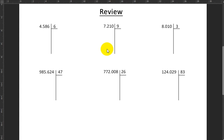Hey guys, this week we will begin our review of basic operations. We're going to mainly focus on long division, but we will also be talking about some vertical multiplication with many digits. But for this video we're going to focus on long division.